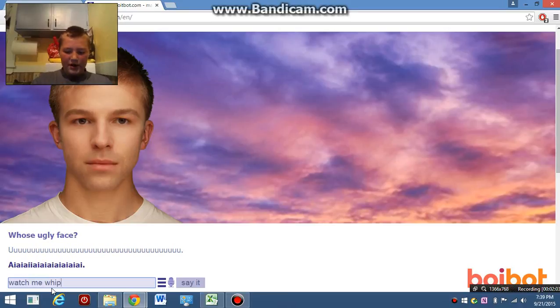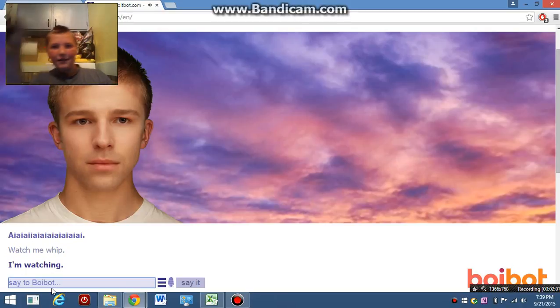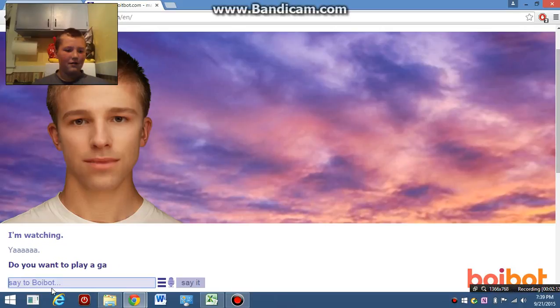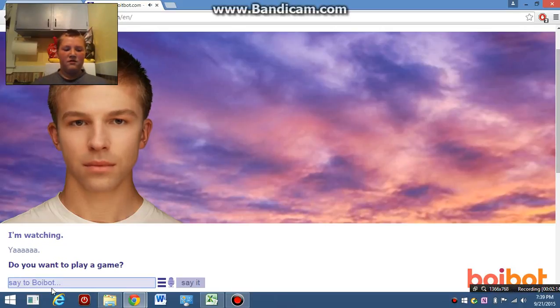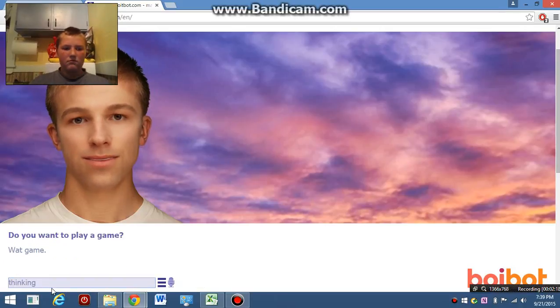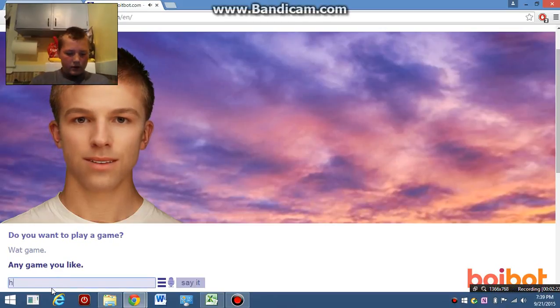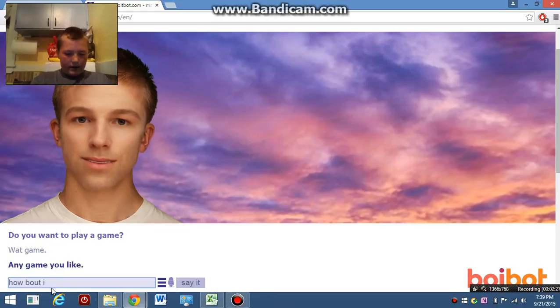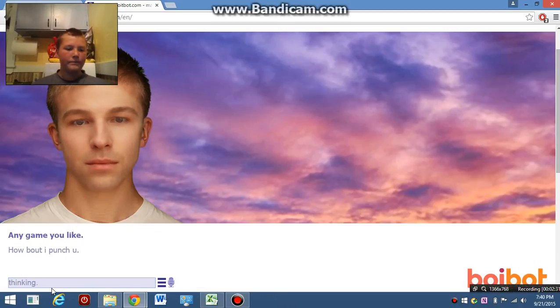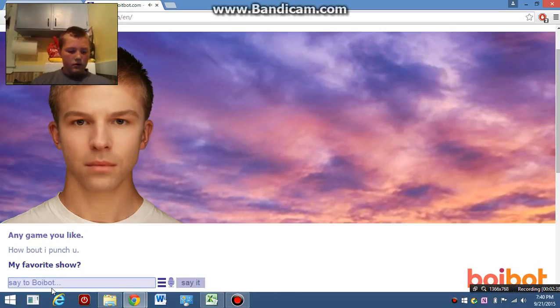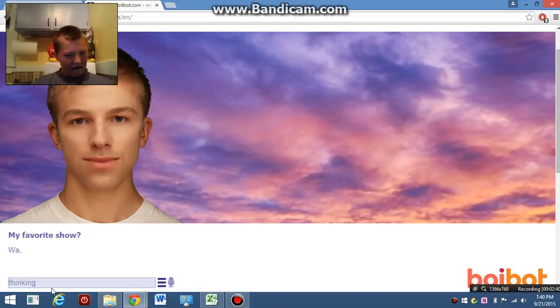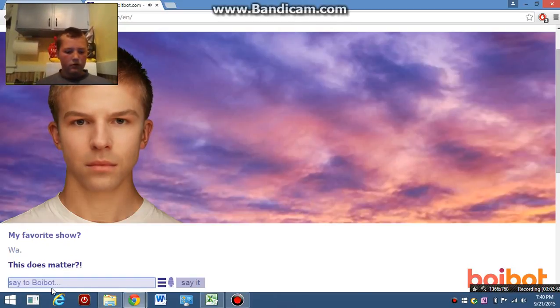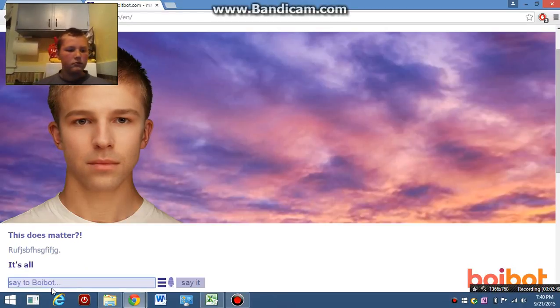What is me, whoop? I am watching. Do you want to play a game? Any game you like. How about I punch you a spit? My favorite show. What? This does matter. Your face. It's all about the base.